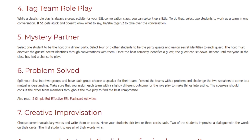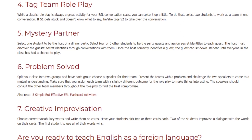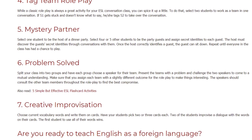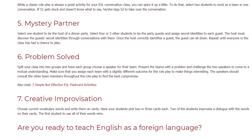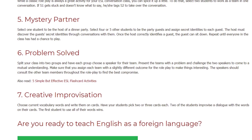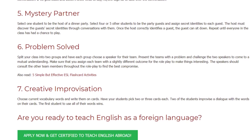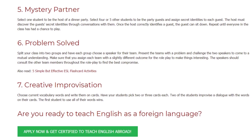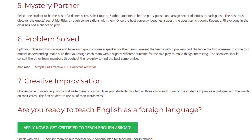Six: Problem Solved. Split your class into two groups and have each group choose a speaker for their team. Present the teams with a problem and challenge the two speakers to come to a mutual understanding. Make sure that you assign each team with a slightly different outcome for the role play to make things interesting. The speakers should consult the other team members throughout the role play to find the best compromise.